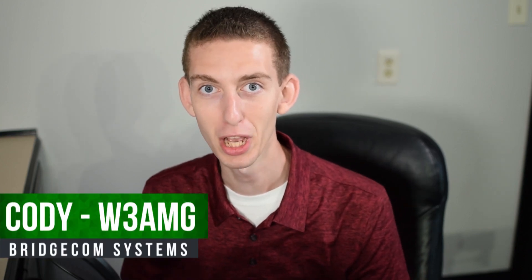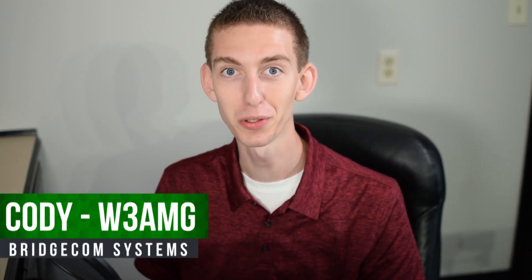Hi everyone, this is Cody with BridgeCom Systems and in today's video we are going to be showing you how to get your very own DMR ID.